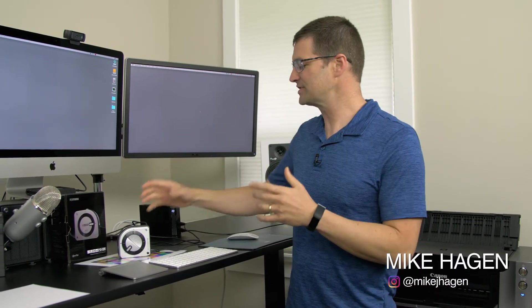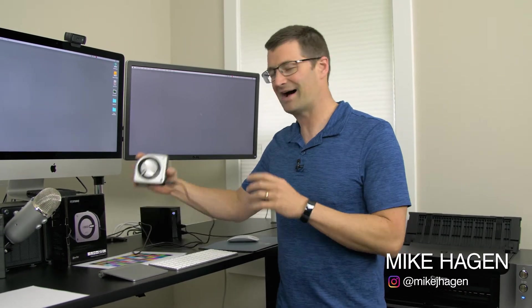Hey everybody, my name is Mike Hagan with Visual Adventures. I want to show you today how to use the i1 Studio to calibrate paper and printer together so that you can produce some great prints on your own.